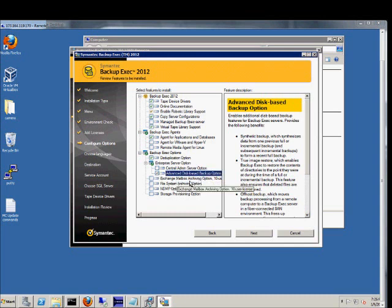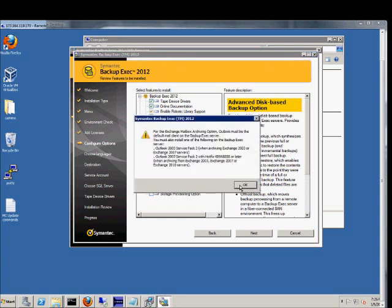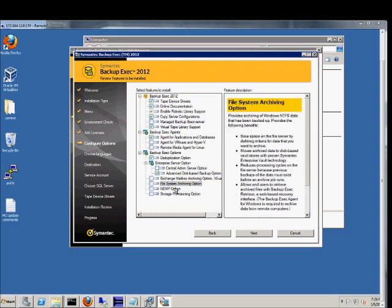Exchange mailbox archiving option. If you're using the Exchange 2010 archiving. Outlook must be the default client on the backup exec server. And I don't have Outlook on here now, but we'll go ahead and install that later. File system archiving option. And save space on the file server. Moves archive data to disk-based vault stores, that kind of thing.